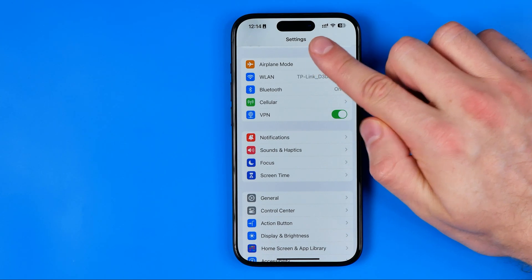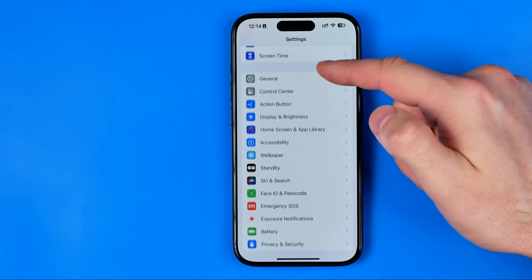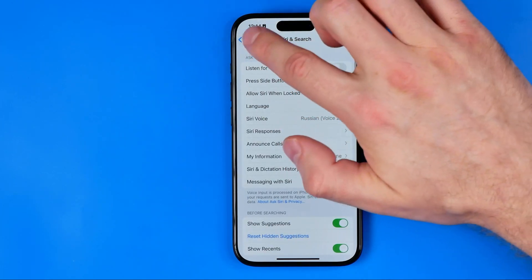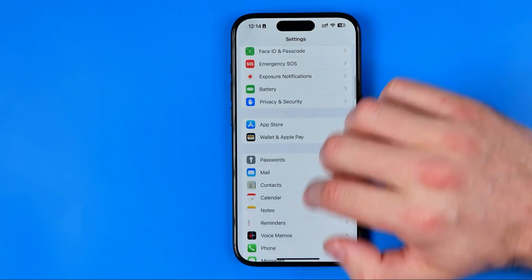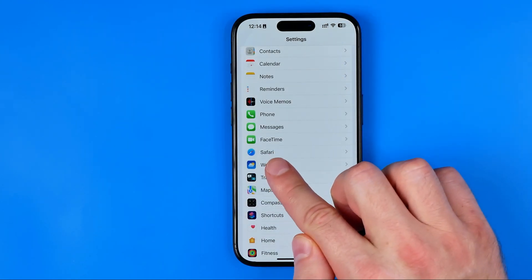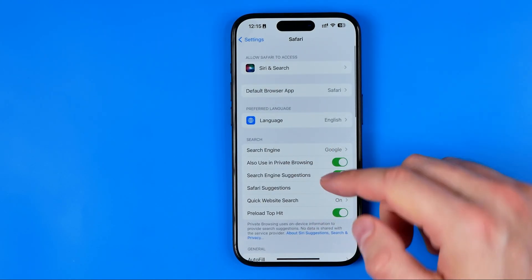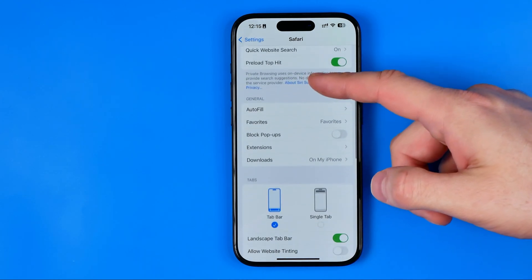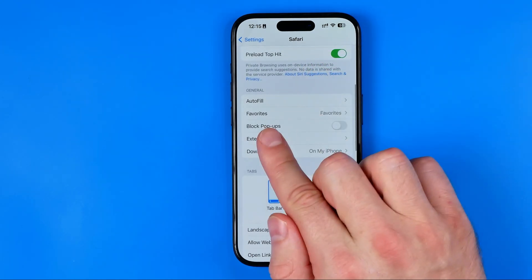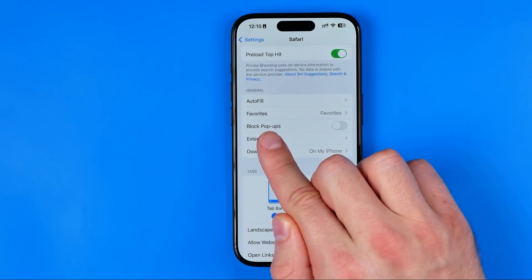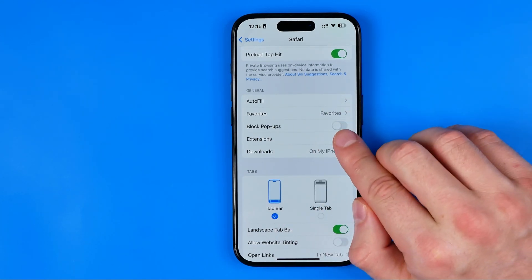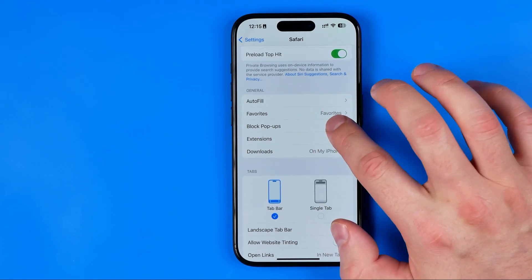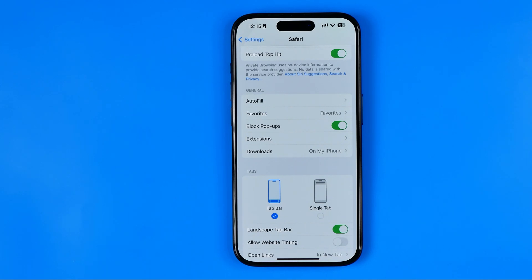We need to go back to settings again and then here just scroll down all the way until you find Safari here and we need to configure it a bit. We need here to search for the option block pop-ups and that's where we need to turn this option on to block all the pop-ups on Safari web browser so that's how we can easily block all ads on an iPhone.